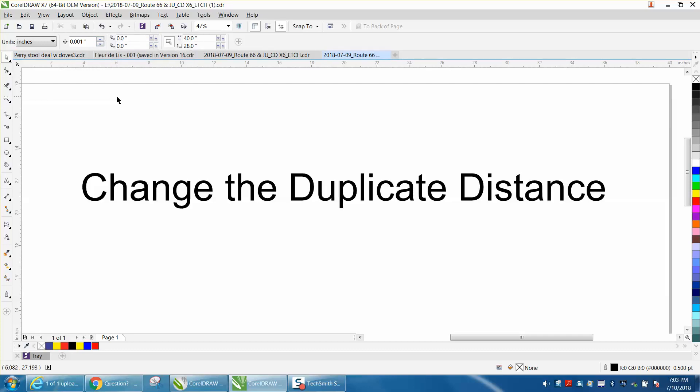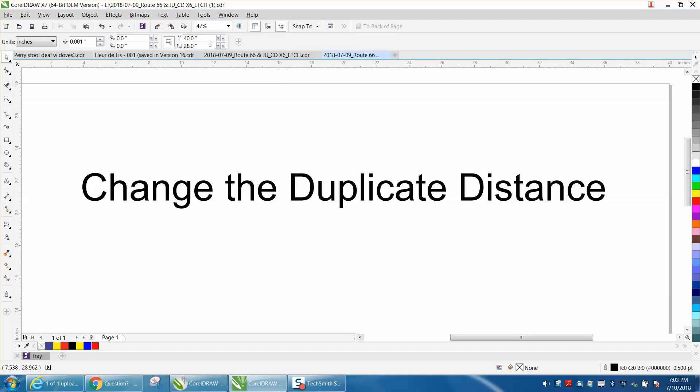Now to make it stay like that, you need to go to Tools and Save as Default, and then that way it'll stick.